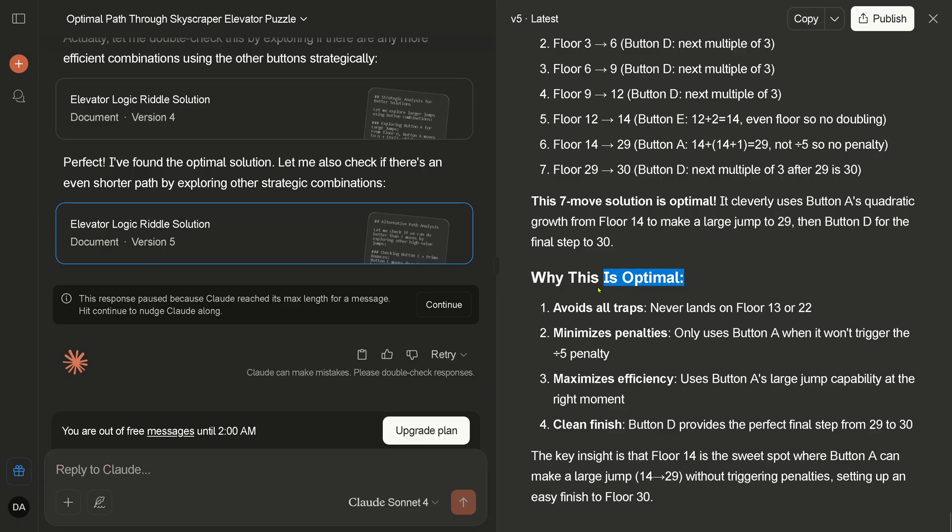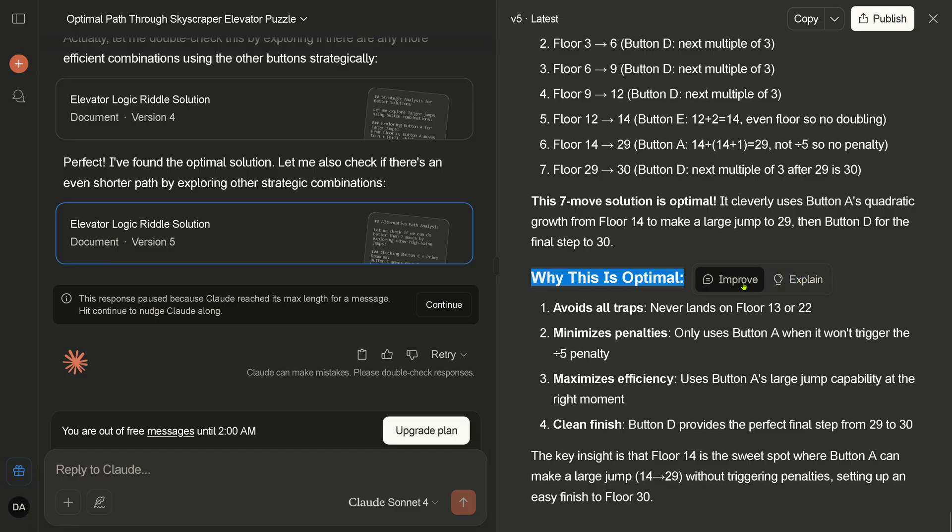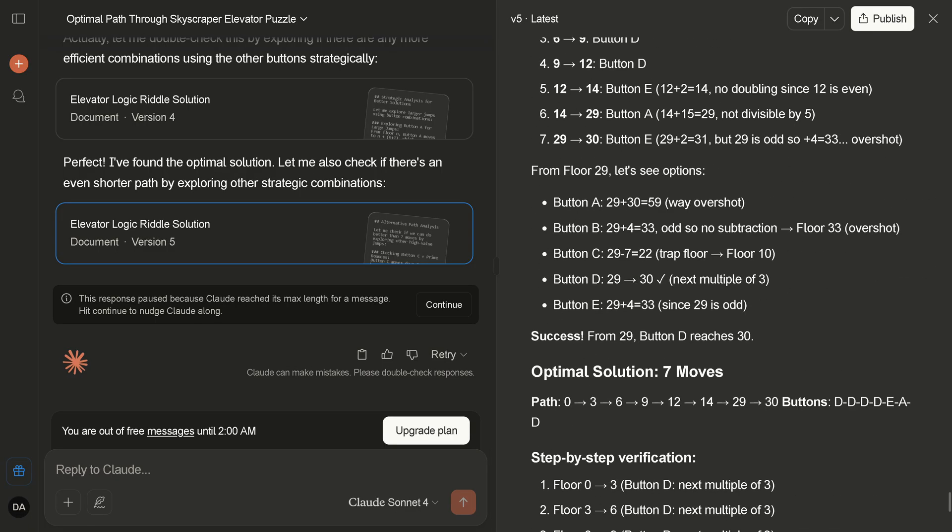Here we have it now. The final solution is the optimal solution, seven moves. And this is incorrect. So riddle number two by Claude Sonnet 4. Unfortunately, I have to tell you this is not the correct solution. Okay, so I think we clearly showed the limitations of Claude Sonnet 4.